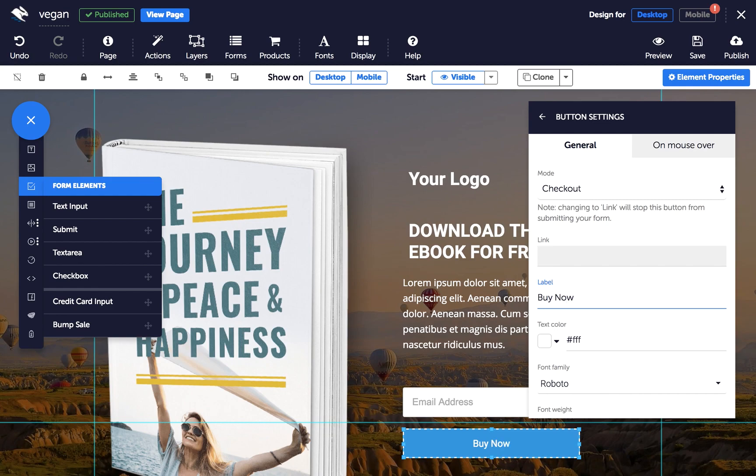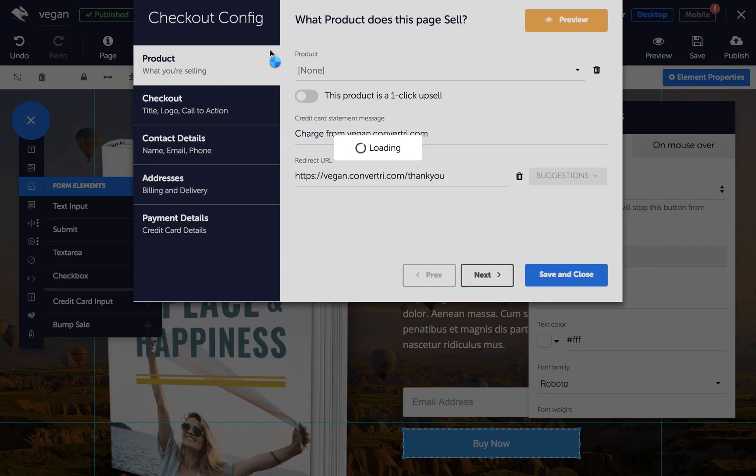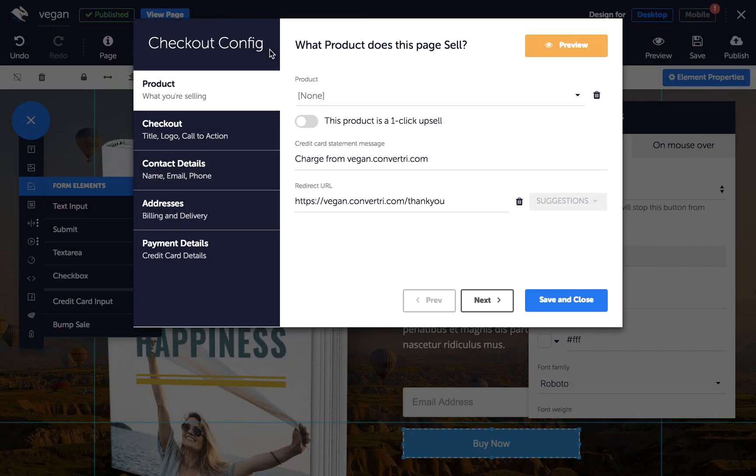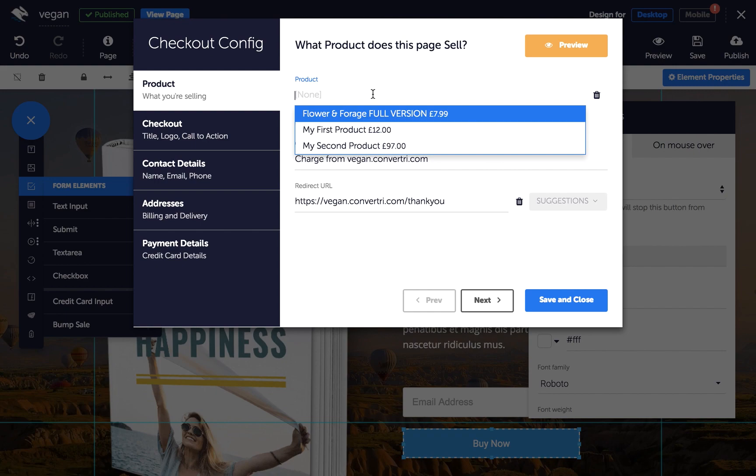Next, click on product in the top toolbar. Then choose which product you want to sell on your page.